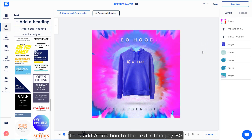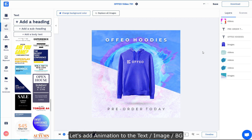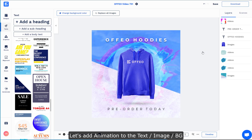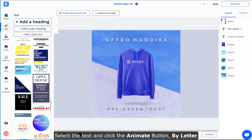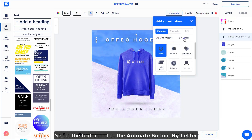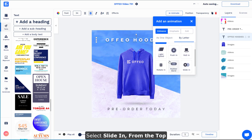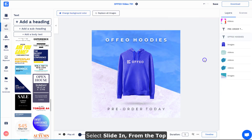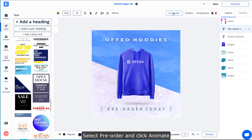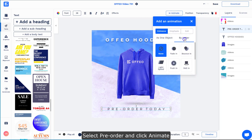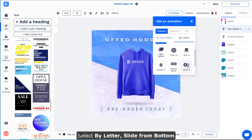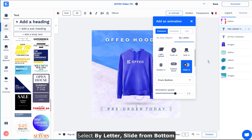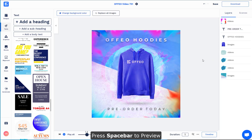Let's add a little bit of animation to the text, the image, and the background. Starting with the text — select it and click the Animate button, choose By Letter, and do a sliding in from the top. For the pre-order text, do the same animation By Letter and slide in from the bottom. Press Spacebar to preview.